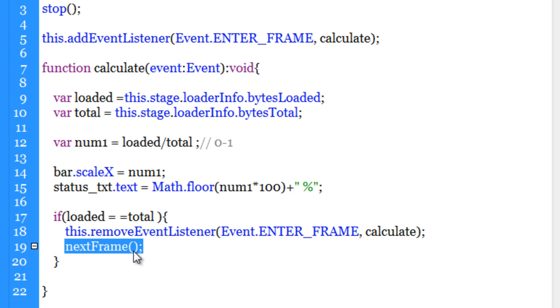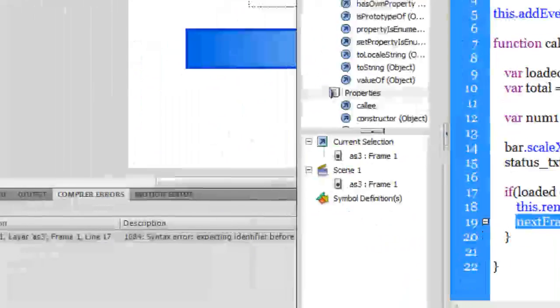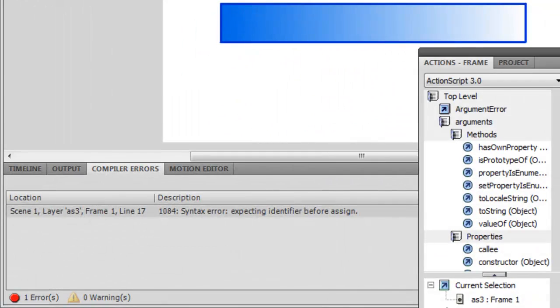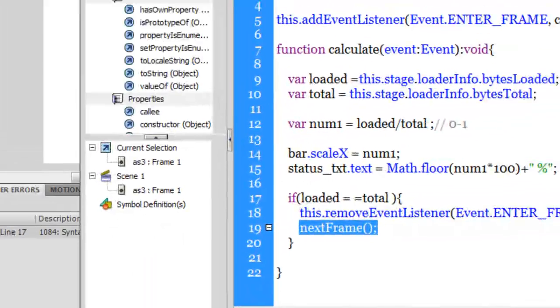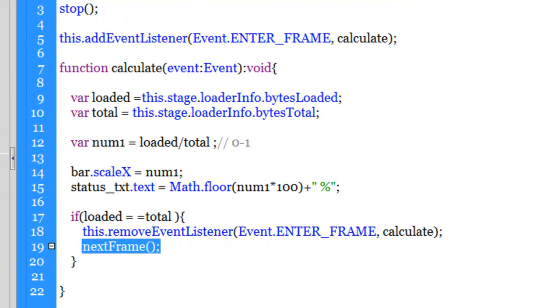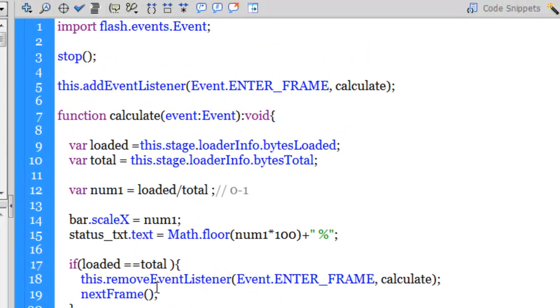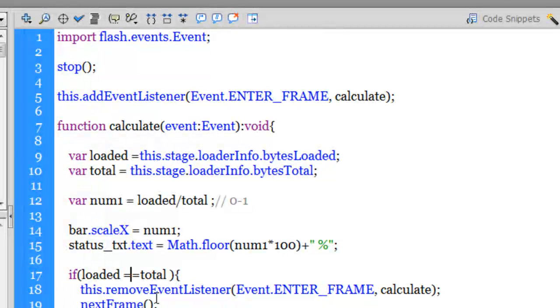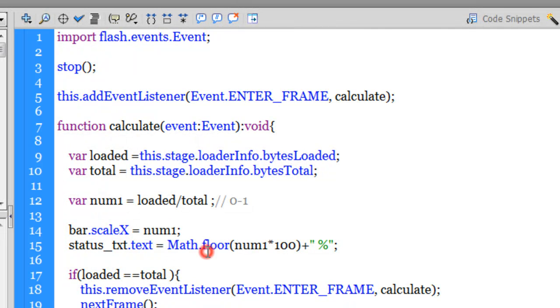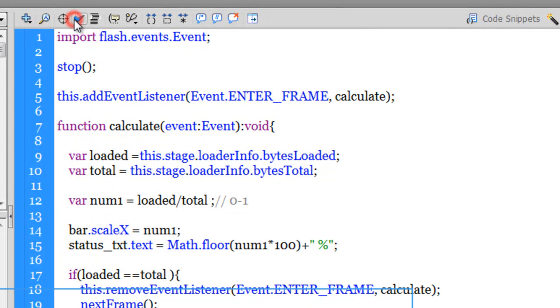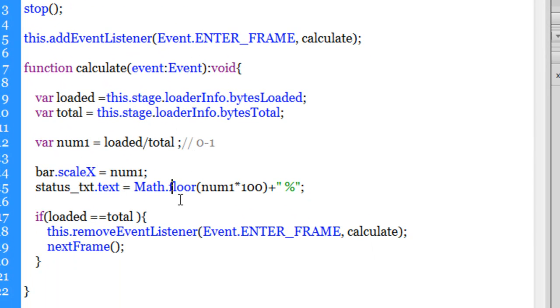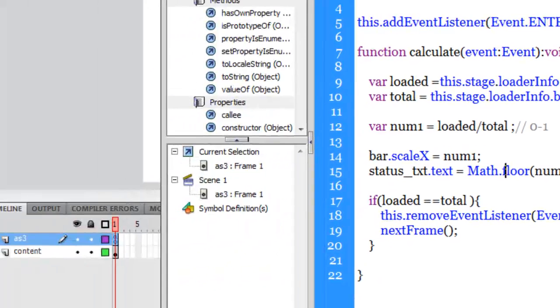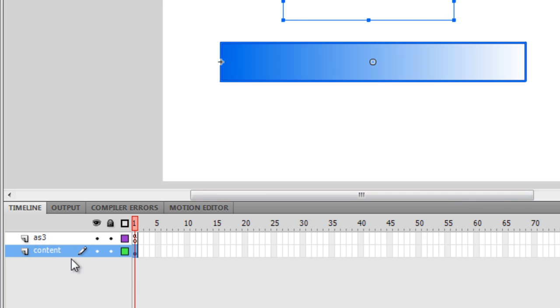That's it. All I need to do now is check if there are any syntax errors. There is one actually, line number 17. I had given an extra space out here. All correct now. Everything is sorted. Next thing I need to do is go to the timeline. Let me minimize the actions panel.